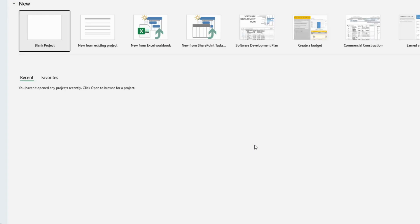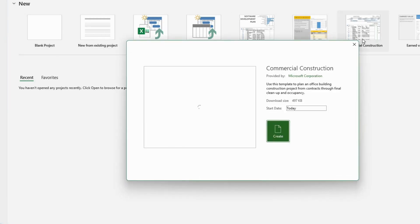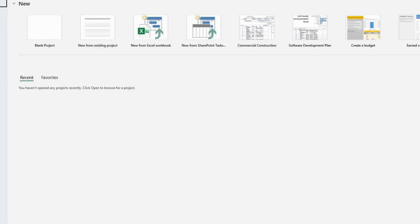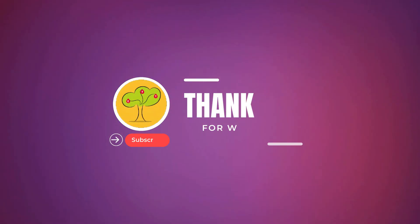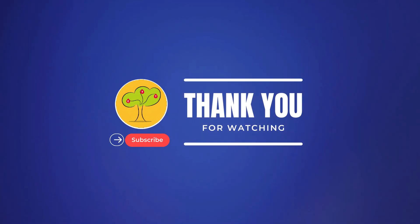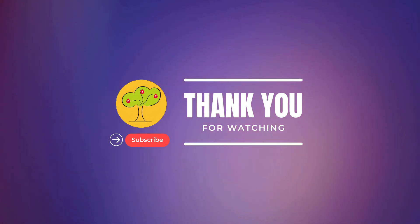Microsoft Project has been installed successfully. You can open and test any file — I'll open the default template file to show you how it works. It's been installed without any error and is working fine. You can also open a blank project — it's working perfectly. Thank you for watching this video; we'll come up with more tutorials for you, so keep watching.